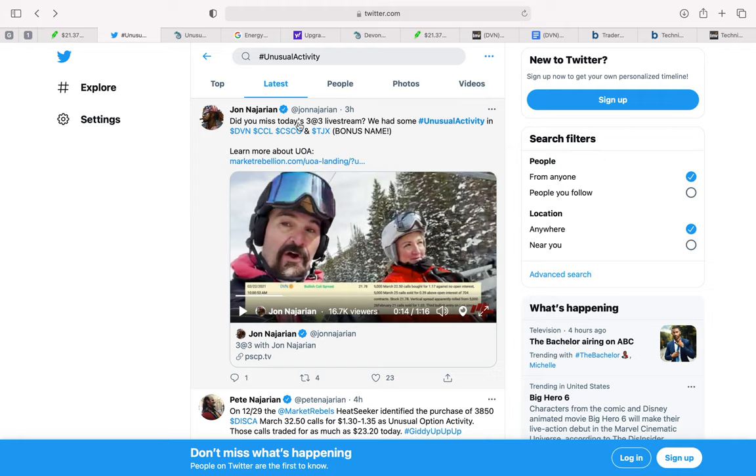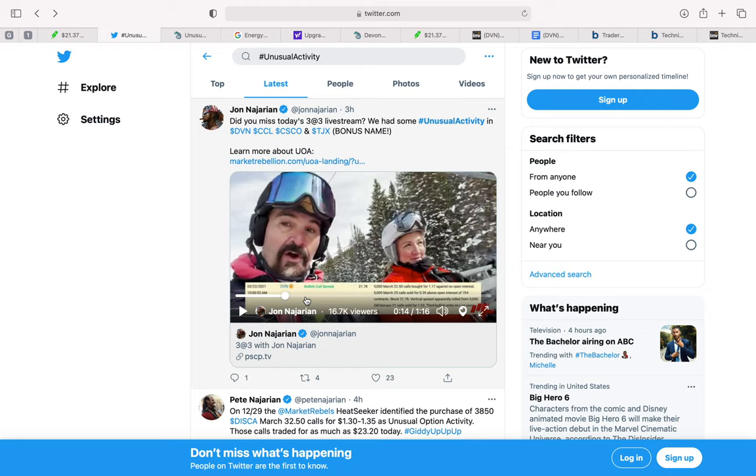But this one in particular was spotted as unusual option activity by one of the CNBC unusual option activity traders, John Nigerian. And he noted that there was large buying of the March 22.50 calls for Devon Energy. I'll be posting the link for this specific thread or tweet in the description below.